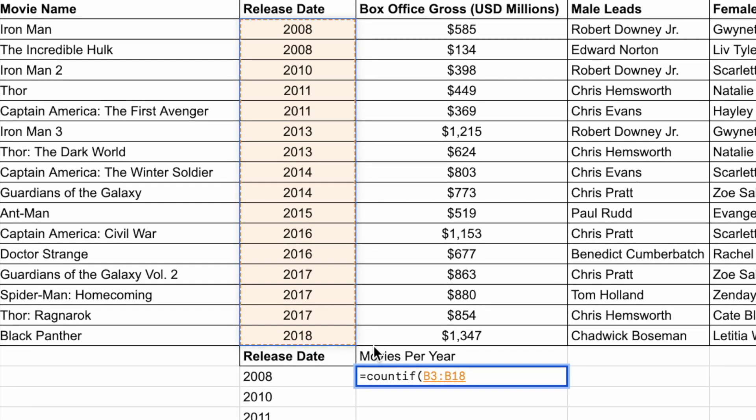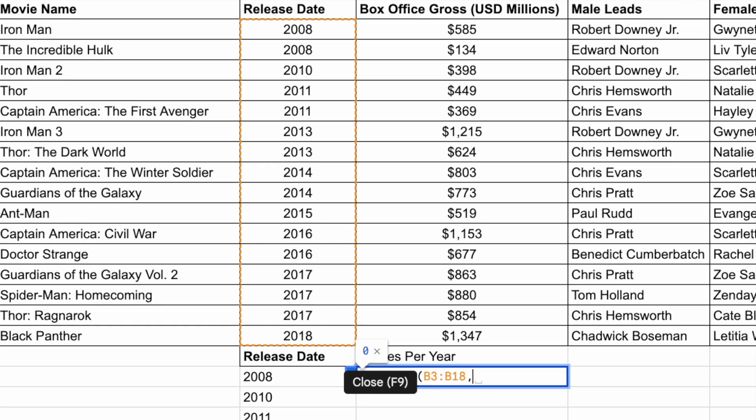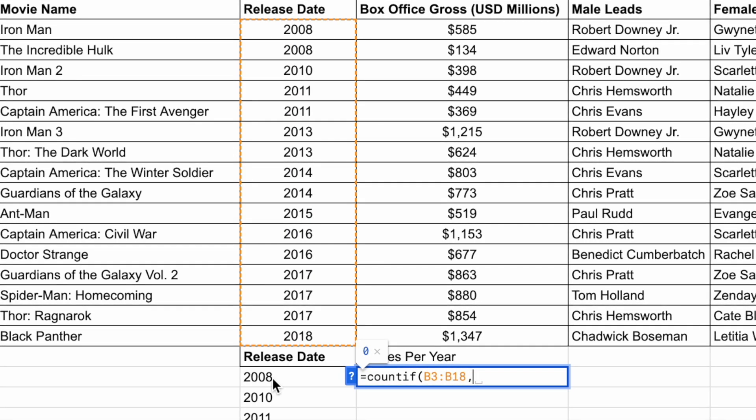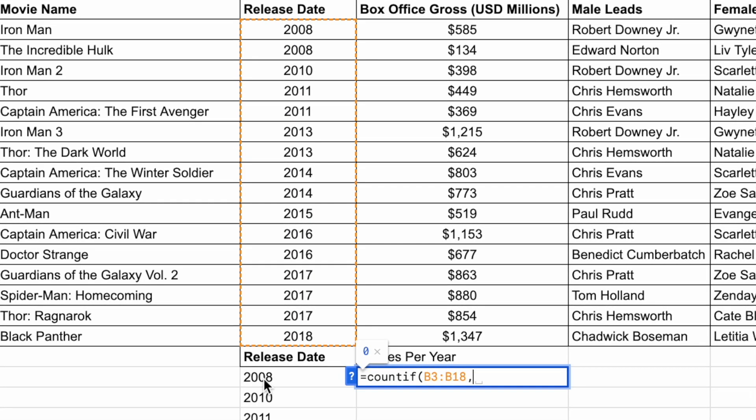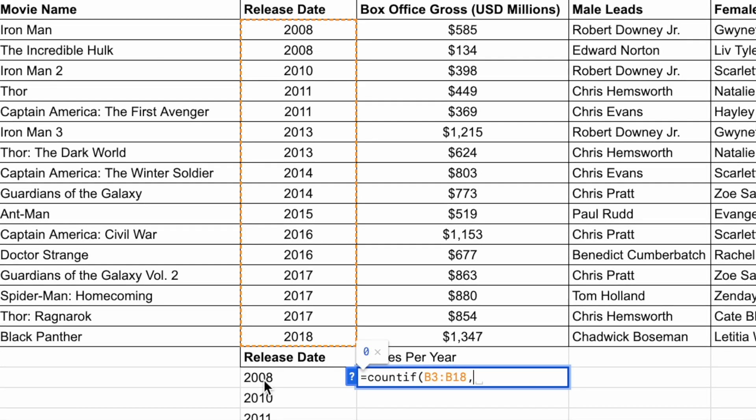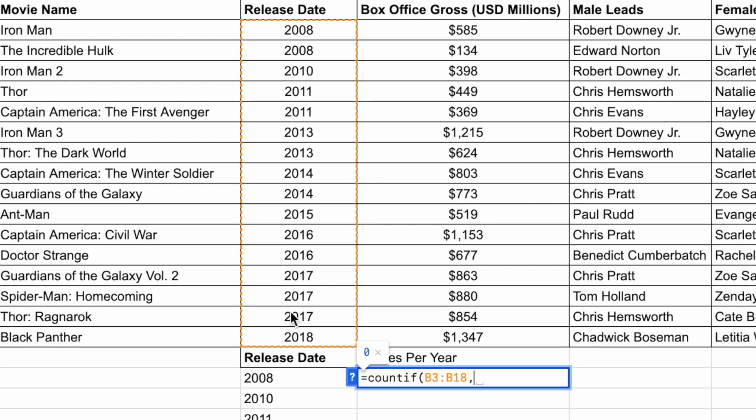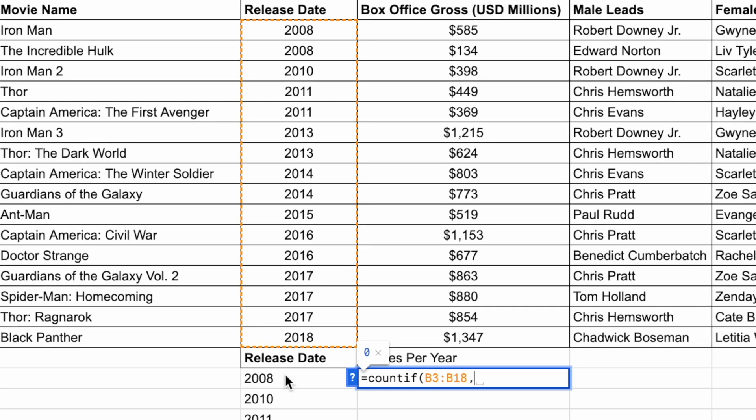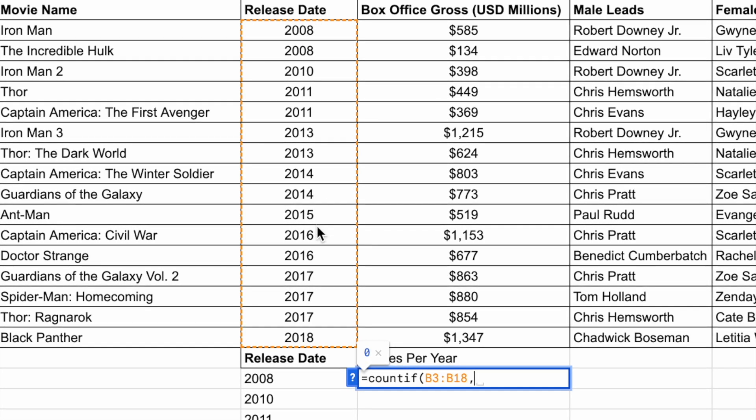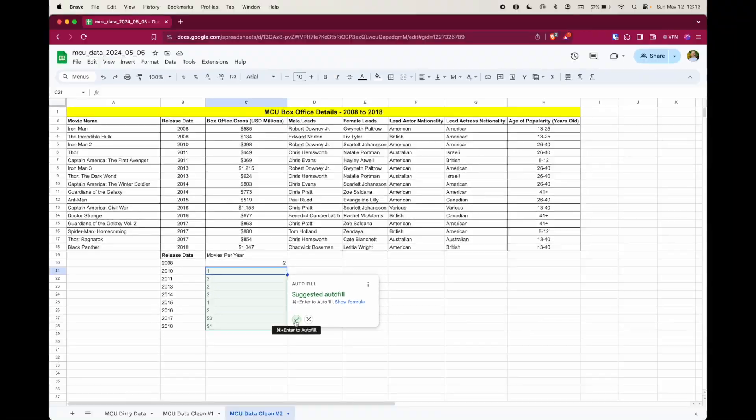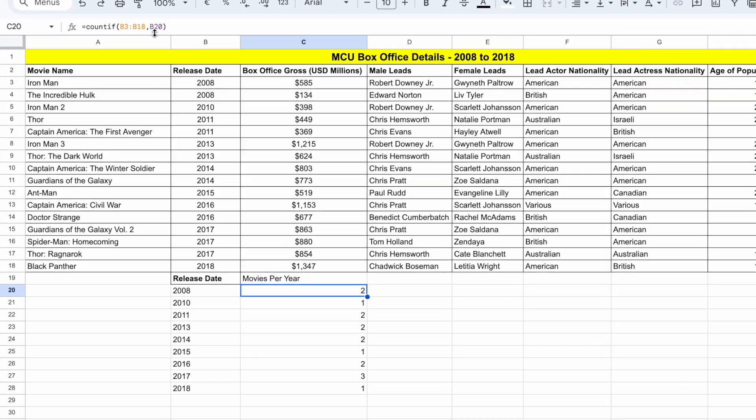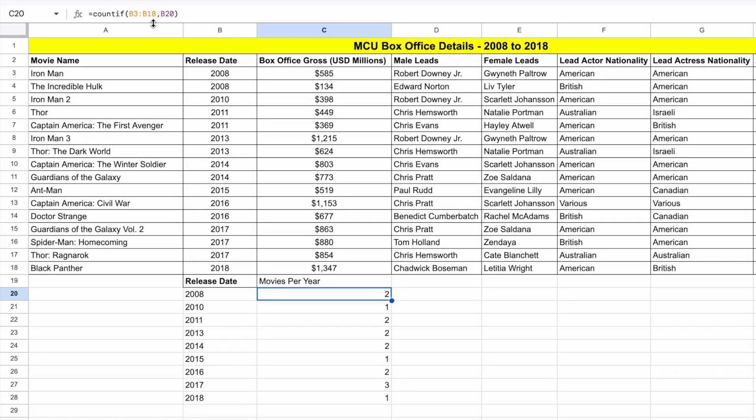So once the data range is selected, I'm going to put a comma, and I'm going to select the 2008 here, because that's the one I'm counting for this one. So I'm counting how many times 2008 occurs in this data, the small data set right there. So select 2008, close your parentheses, and we cannot use autofill. Because if you do, the formula will be incorrect.